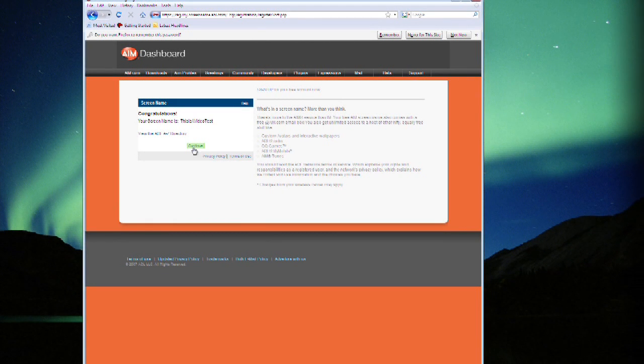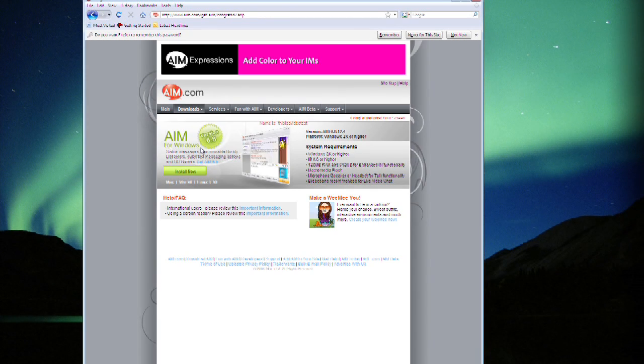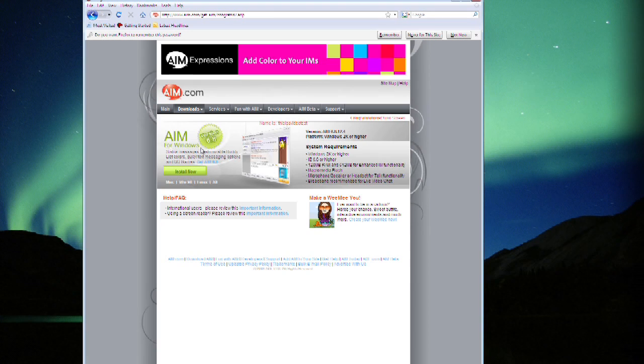Congratulations! You have successfully registered your screen name. Hit continue. You'll be returned to the home screen. Go ahead and get rid of this page if you like.